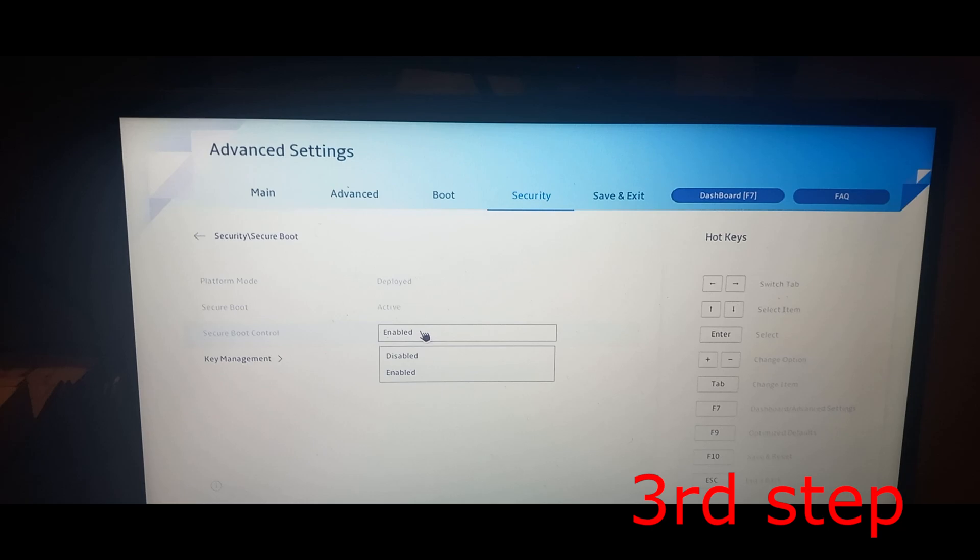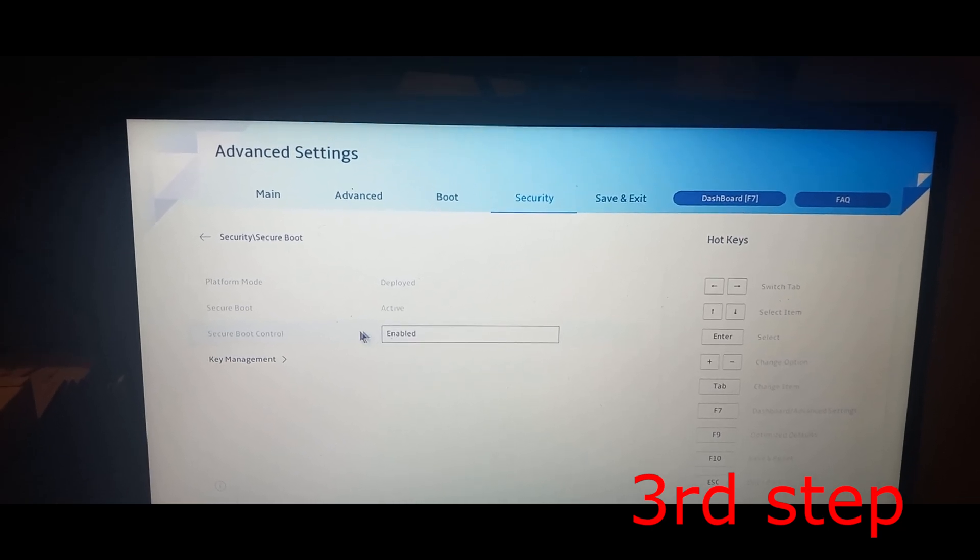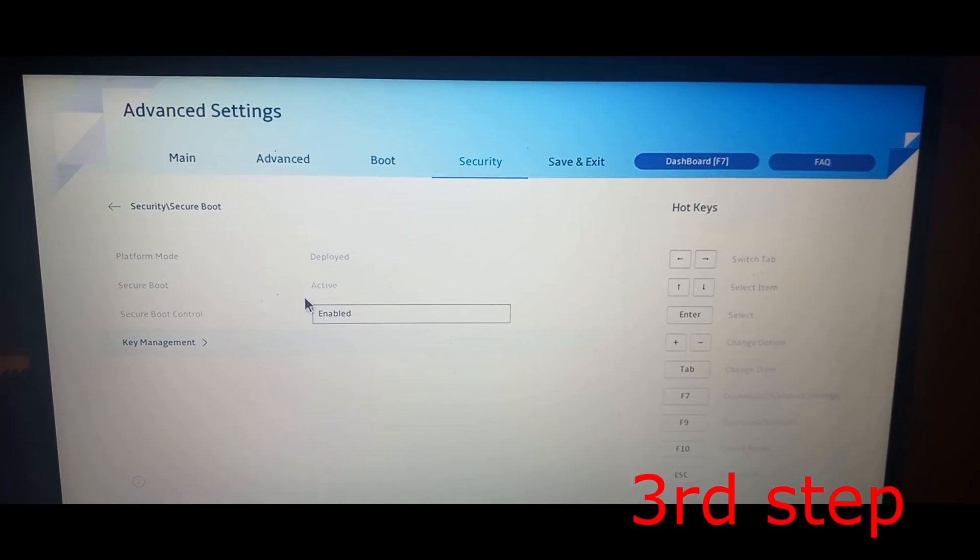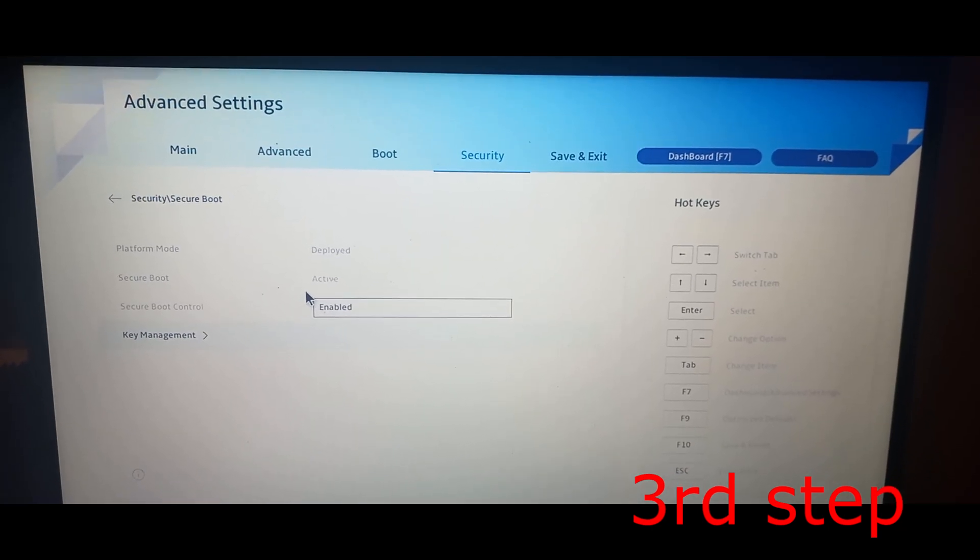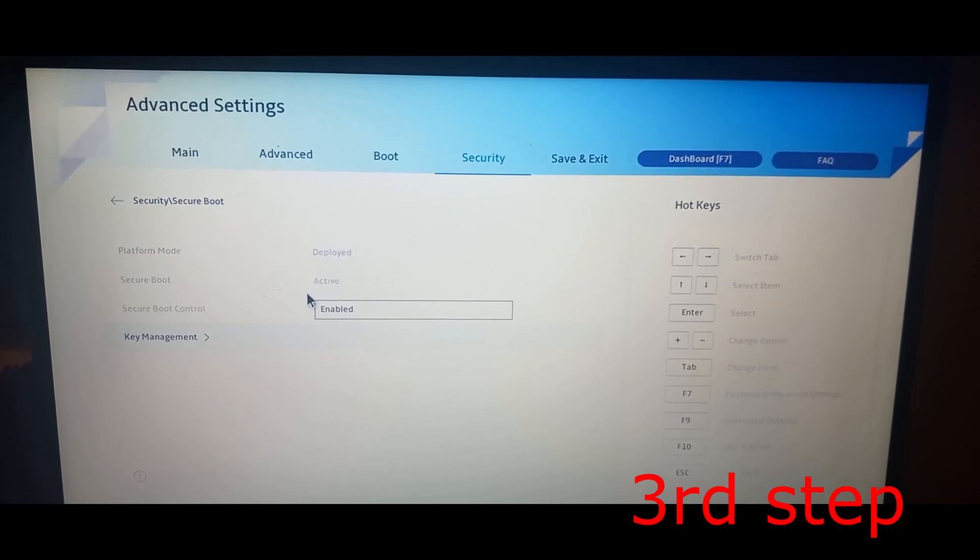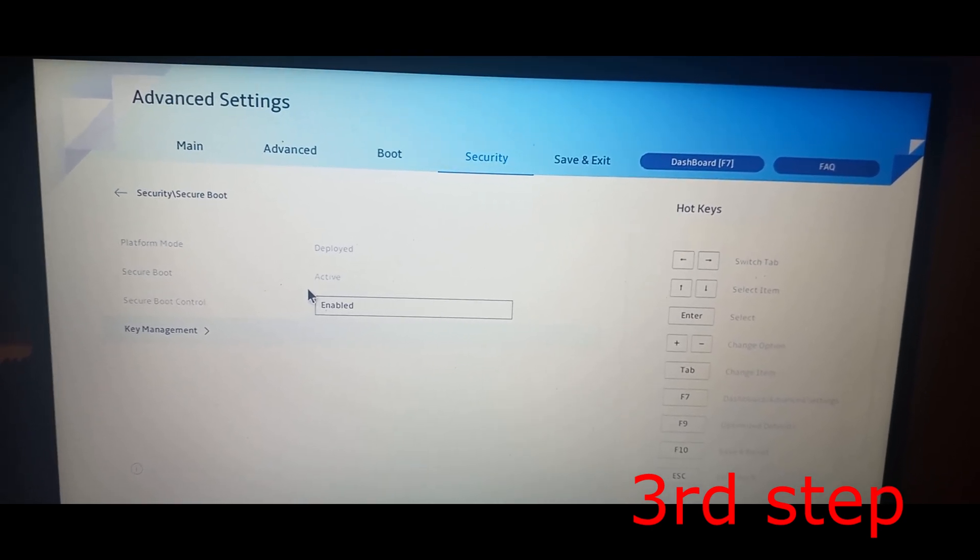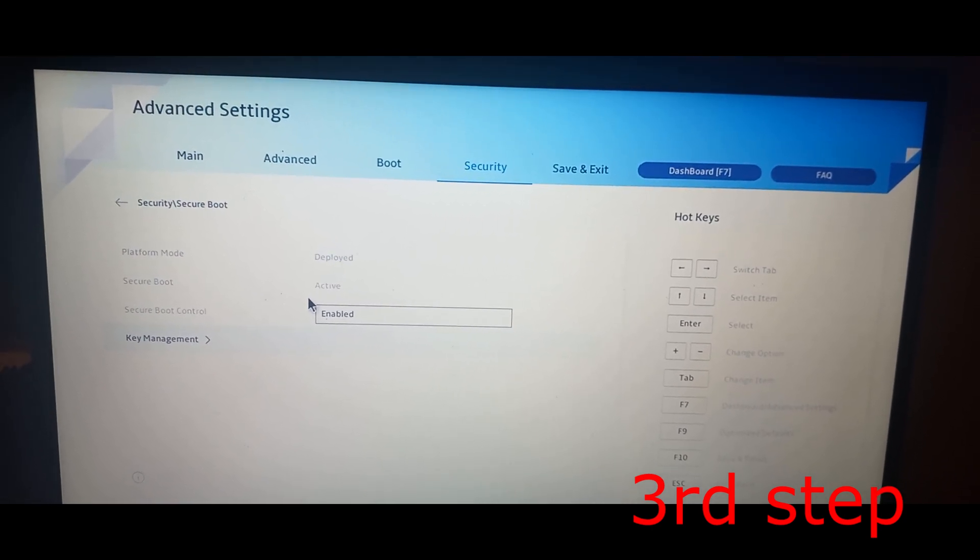Make sure Secure Boot Control is enabled. It should show 'Secure Boot Active'. If not, change it to Active. You should now have Secure Boot on Active and Secure Boot Control on Enabled.